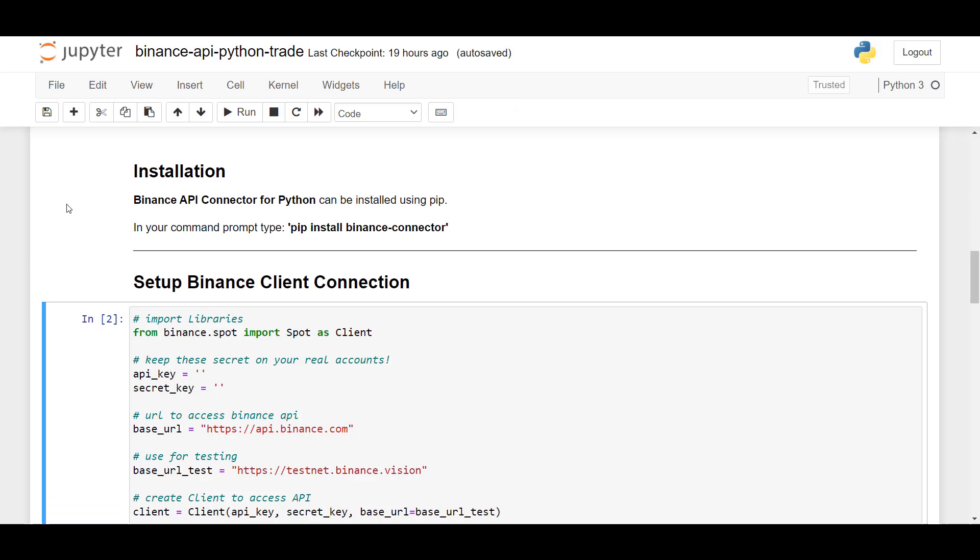Now that the API key has been generated, I'm now going to show you how to use the API and secret key to use the Binance API. So from Binance spot, we import spot as client. And here I've prepared the variables where you can copy and paste the API and secret key.